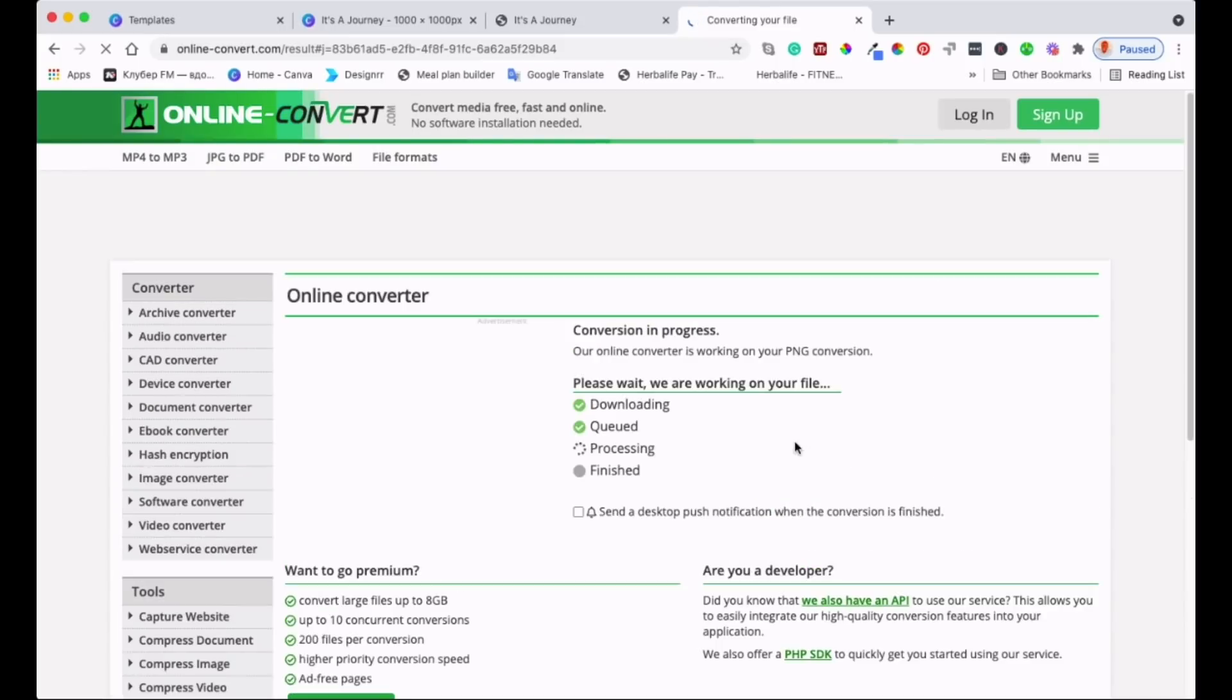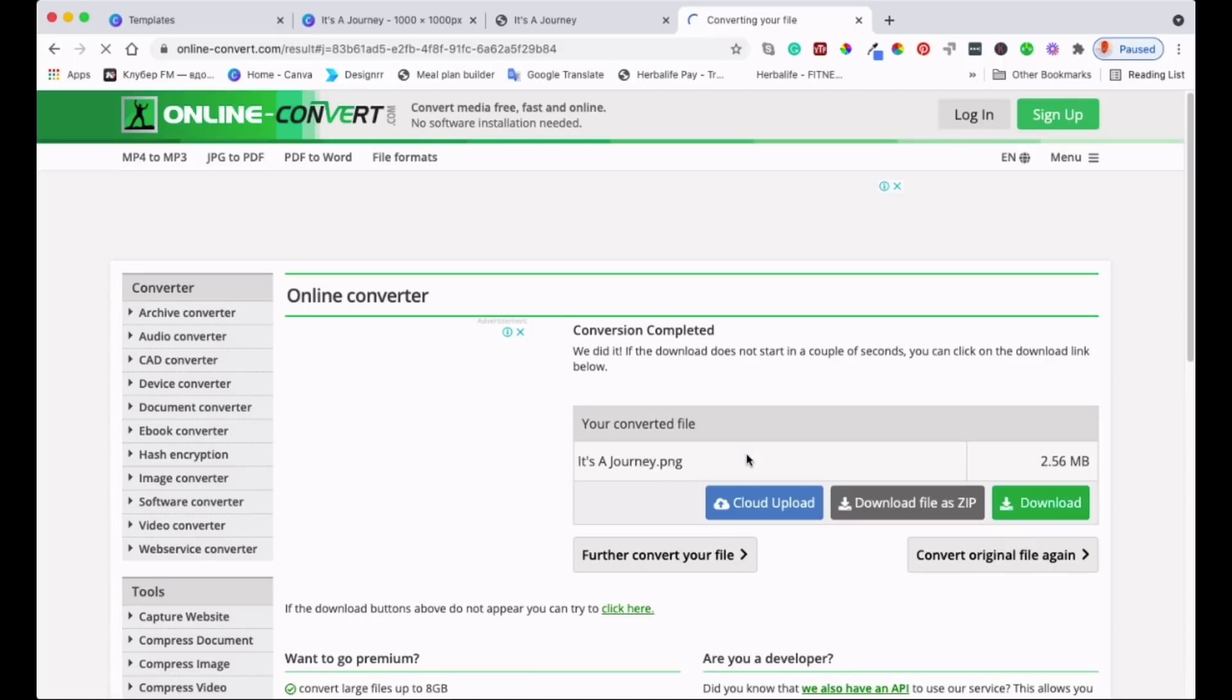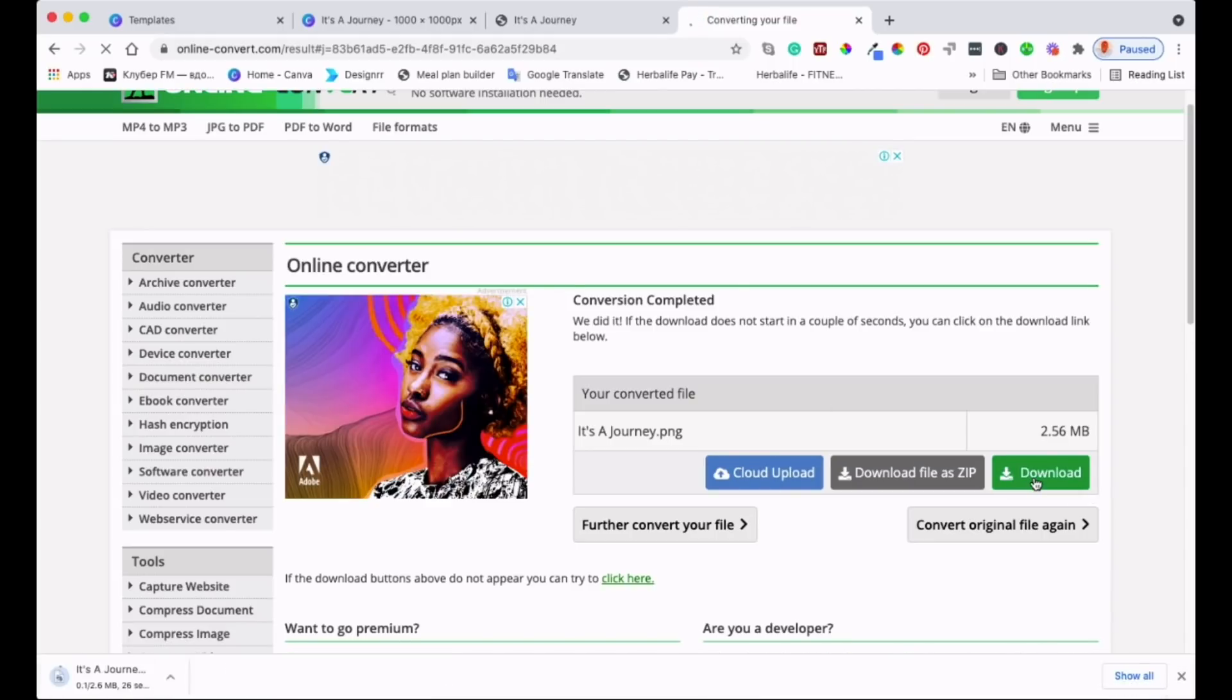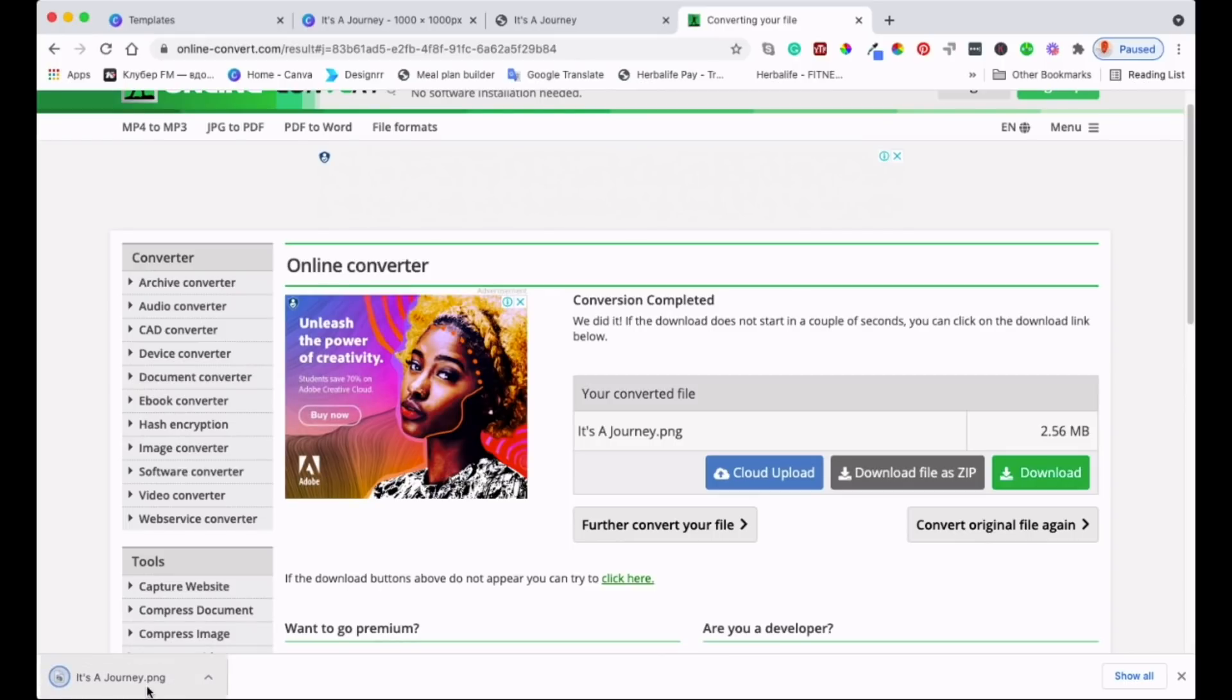It will tell you straight away once it's done. That's it, it's all completed as you can see. And then I'm going to download it. As you can see there it's downloading, it's done, I'll bring it up.